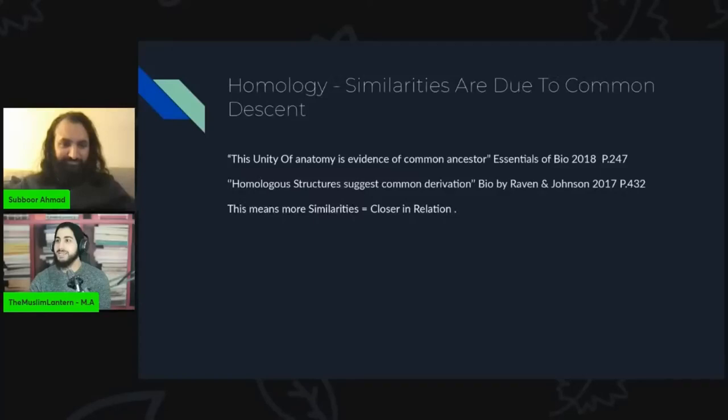Hello everyone, this is part three of my series debunking the false claims made in this video by Sabor and the Muslim Lantern.